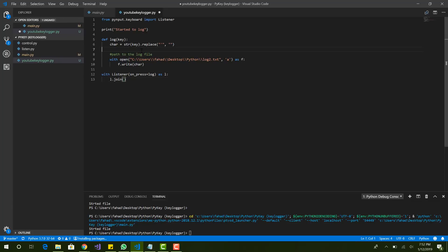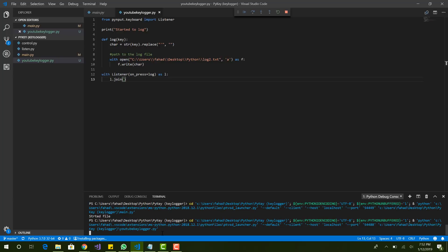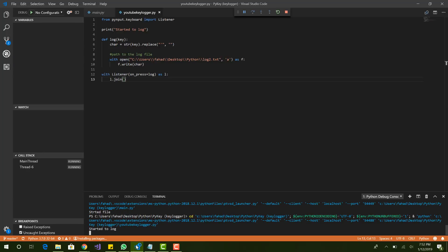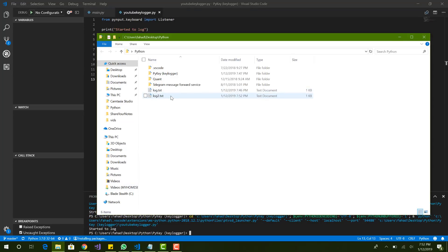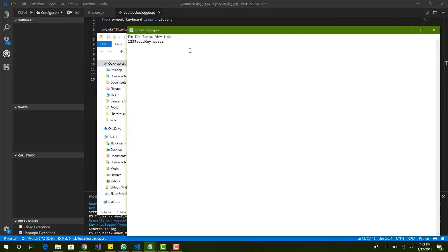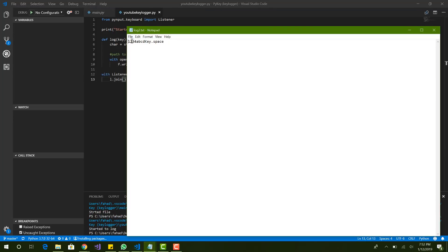That's all you need — it's as simple as you can get and it works perfectly fine. I ran it and you can see 'started to log'. Let's type: one, two, three, four, a, b, c, d, and a space. Stop the program and look at the file — we have log2 now. You don't even need to create the file first; it automatically creates it. We can see '1234abcd' and then 'key space'.